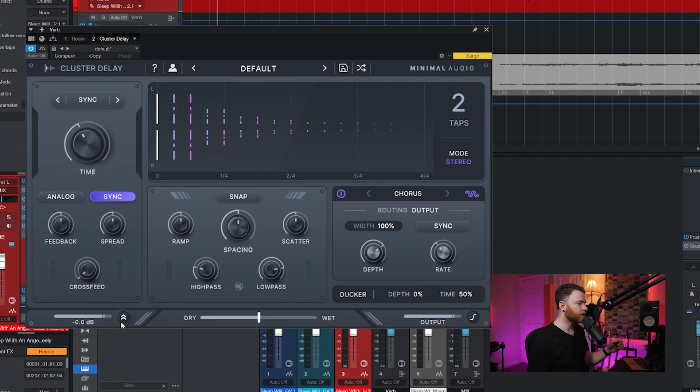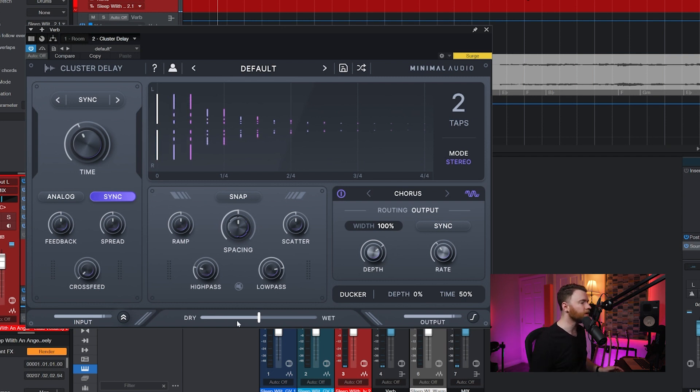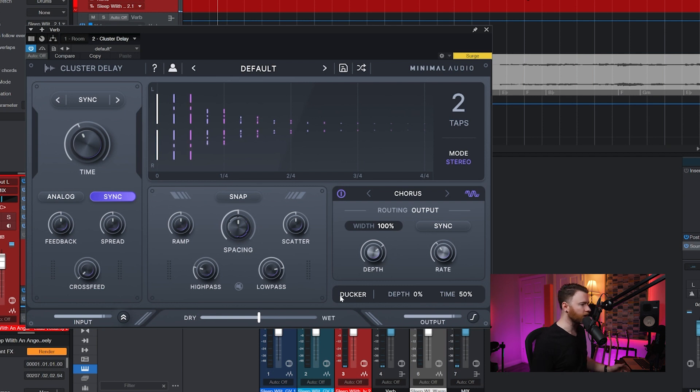Then on bottom input and output, kind of straightforward signal going in signal coming out. In the middle, you have your blends, your dry and wet.